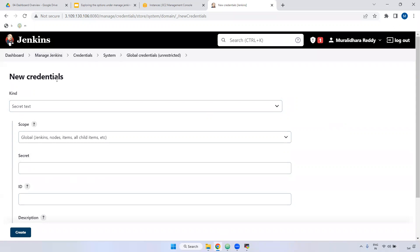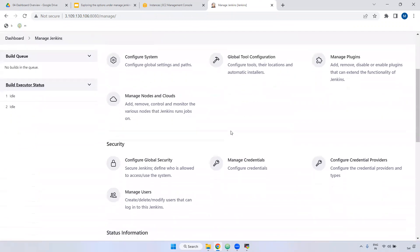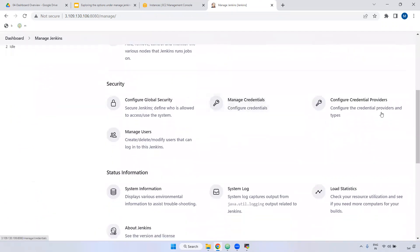Later I will create credentials for Nexus, SonarQube, JFrog, and Git-related configuration — all at the global level. Back in Manage Jenkins, the 'Config File Provider' option you can ignore as it is not required.